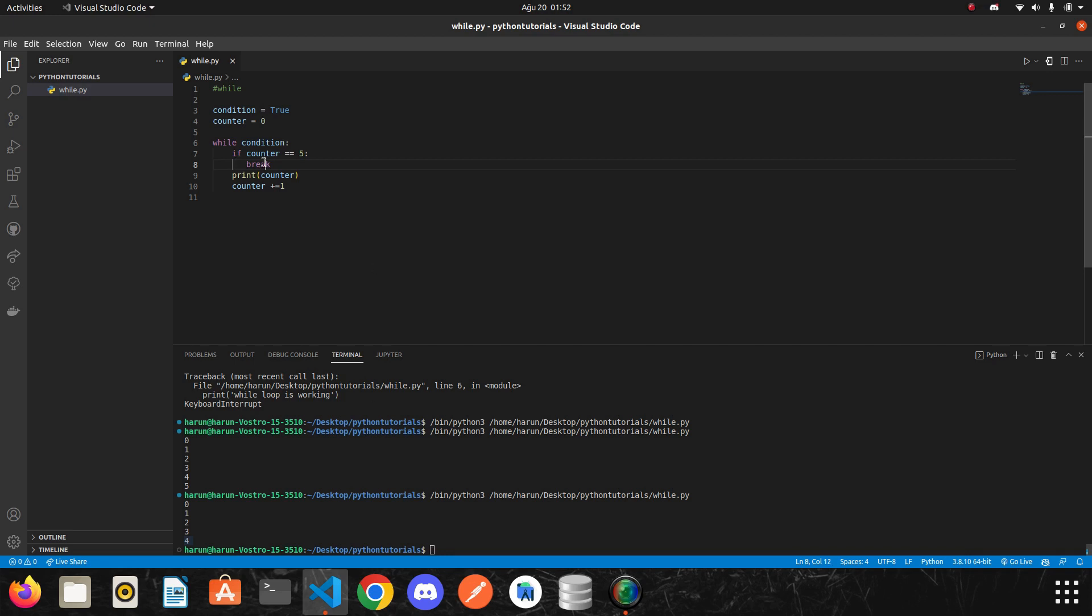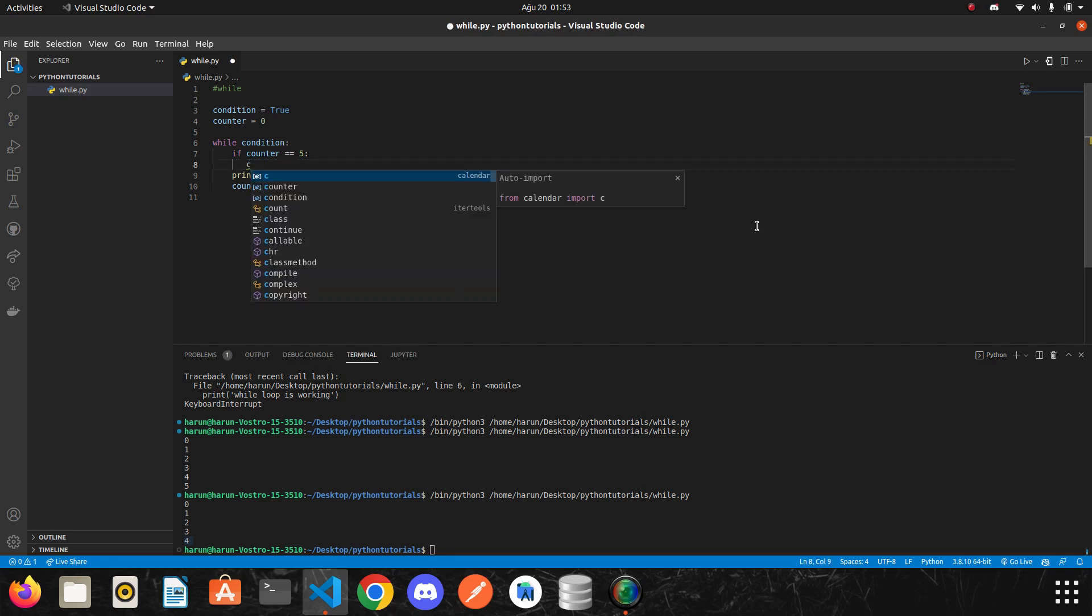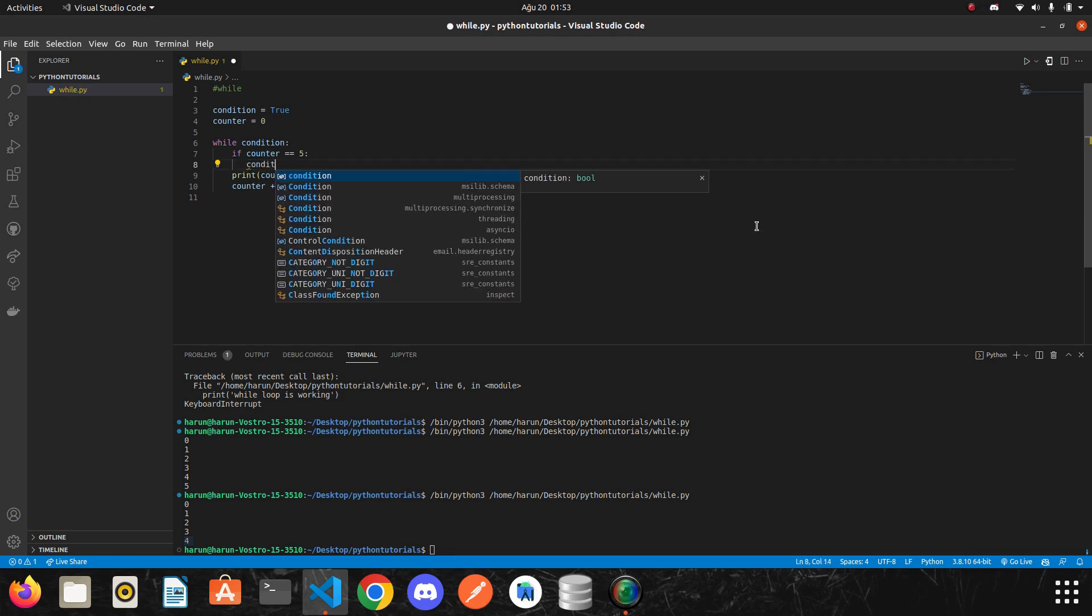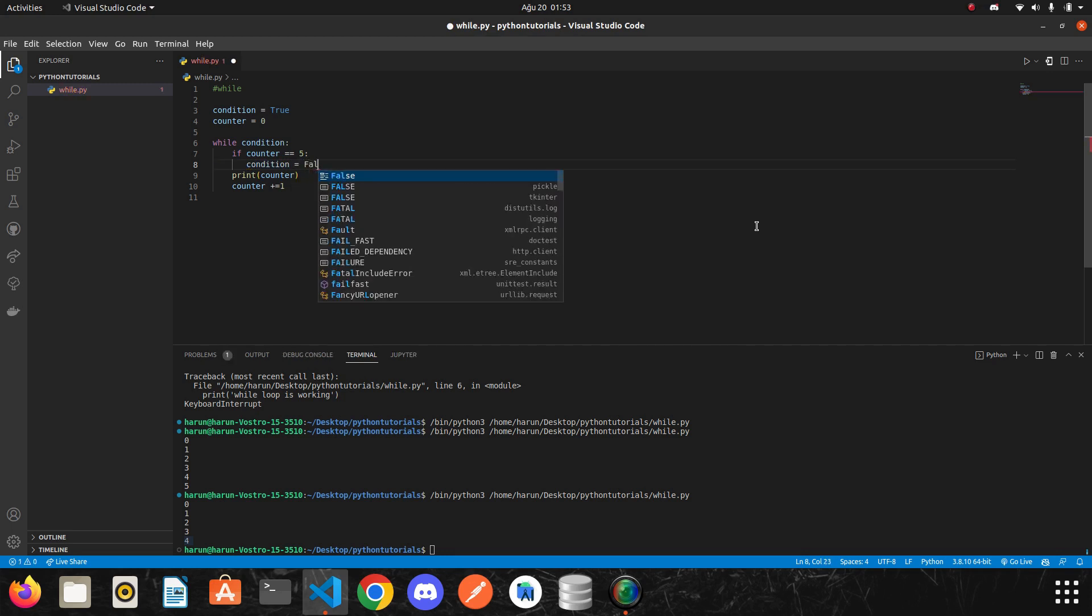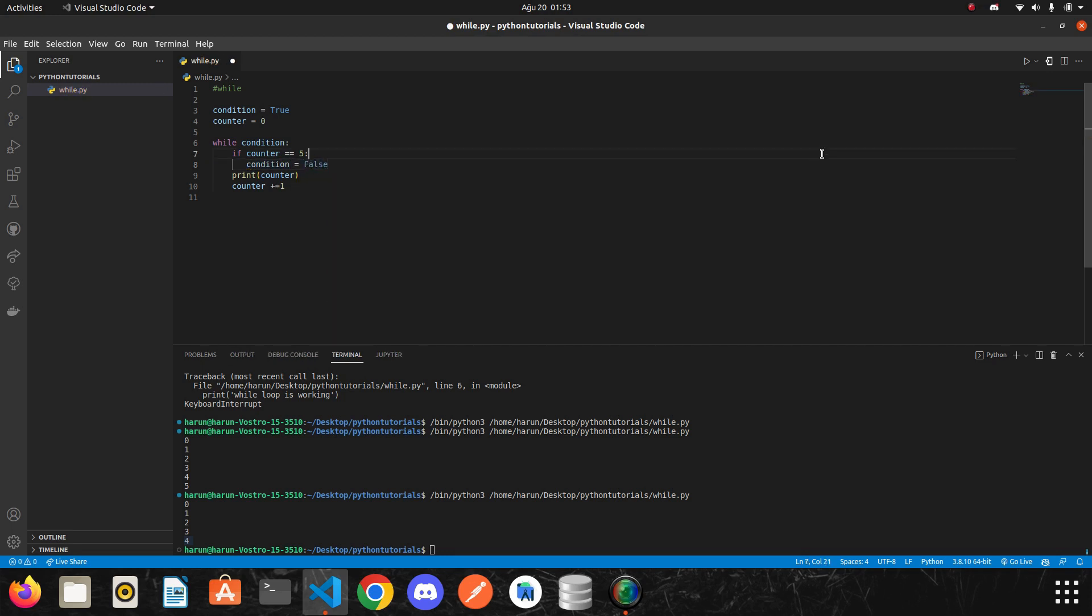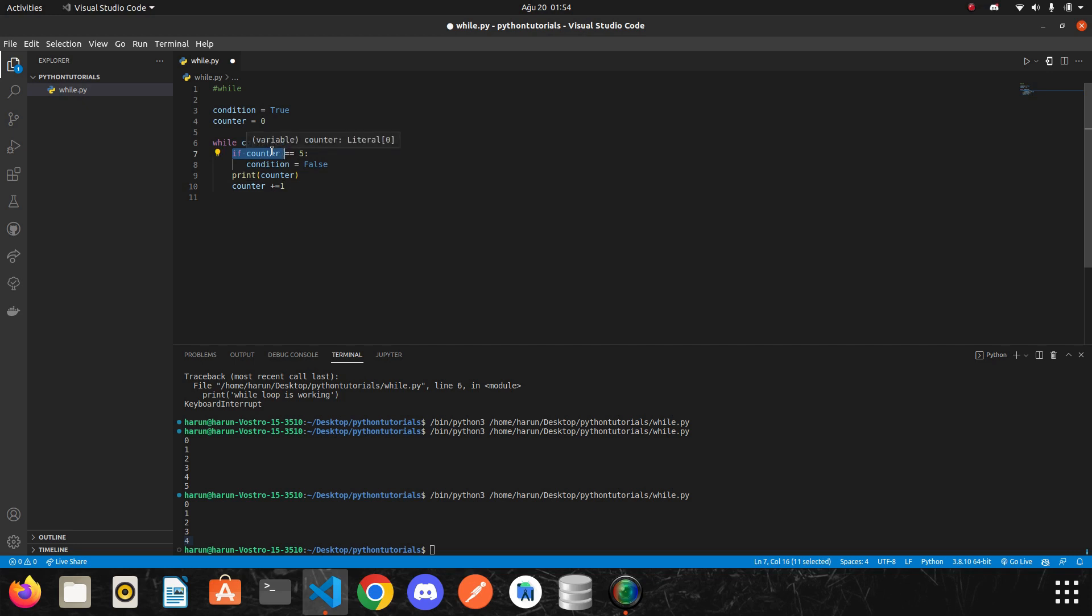To understand better, let's go back to our previous code here. I will write the condition false again. In this code block, while loop started, and then at every iteration, if condition check the counter value if it was 5. It was not 5, so it directly printed the counter here.